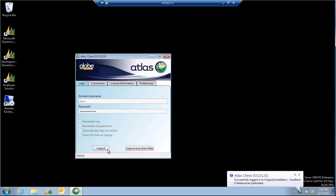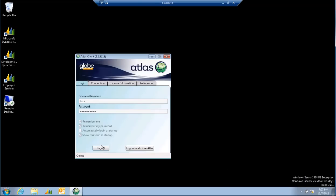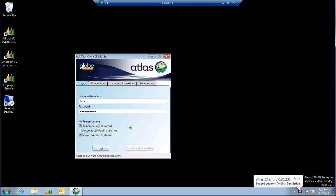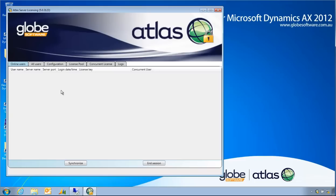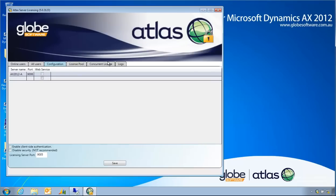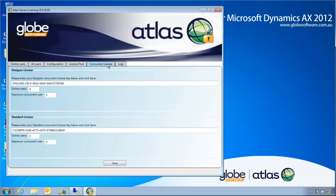If I log Sarah off and come back to my licensing service, you can see online users, Sarah is now gone. And in my configuration, sorry, concurrent keys, online users is now zero.